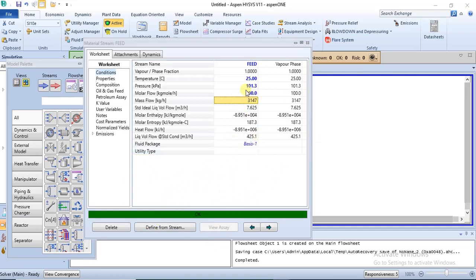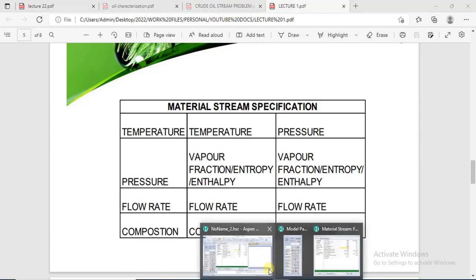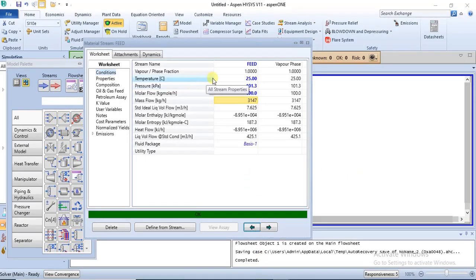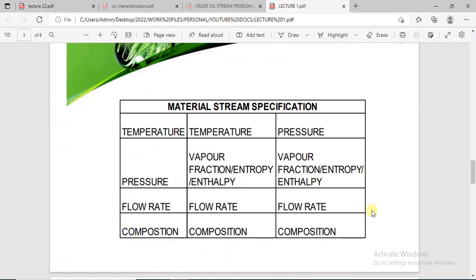It must not be temperature, pressure, and flow rates — it can be any of the other combinations shown. Take note of these combinations; any of them can work in the specification of feed material streams.